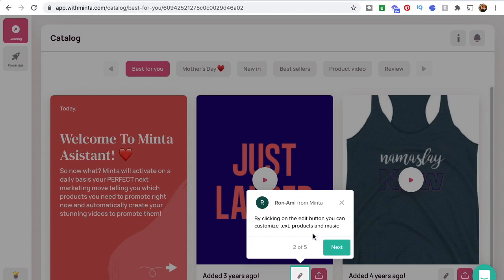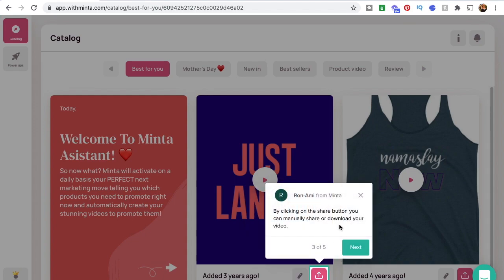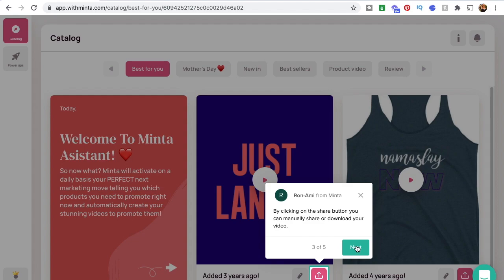This little walkthrough in the beginning shows you how to use the edit button here, where you can customize the text, the actual products you're using in the video, and the music. But if you're selling on Etsy, those 15-second videos are silent, so you don't have to worry about the music. Next is the share button — you can click this to manually share or download your video to your computer.